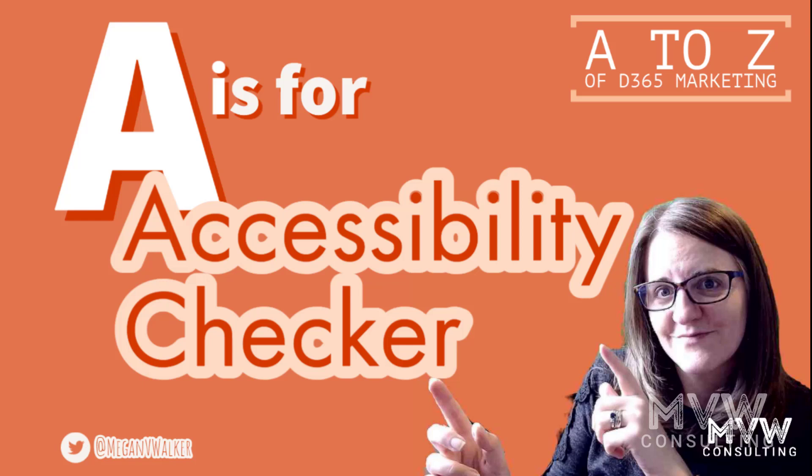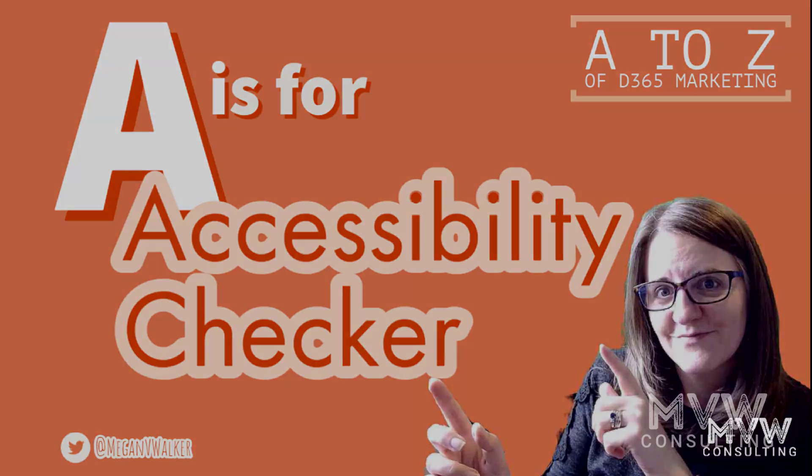Welcome to the A to Z of Dynamics 365 Marketing and we're at the first letter, and that is A, and A is for Accessibility Checker. Let's take a look.